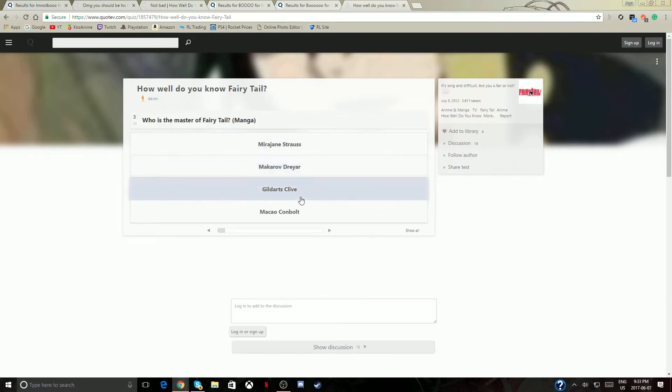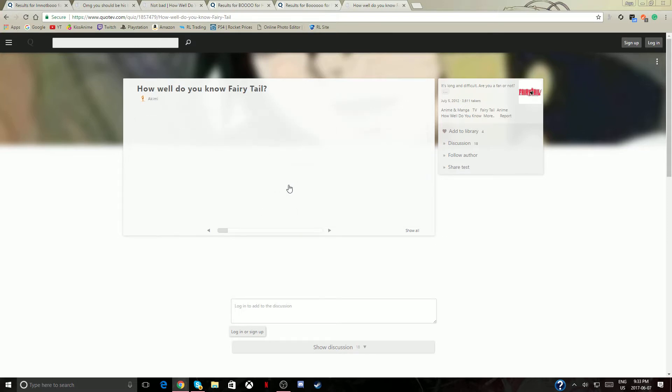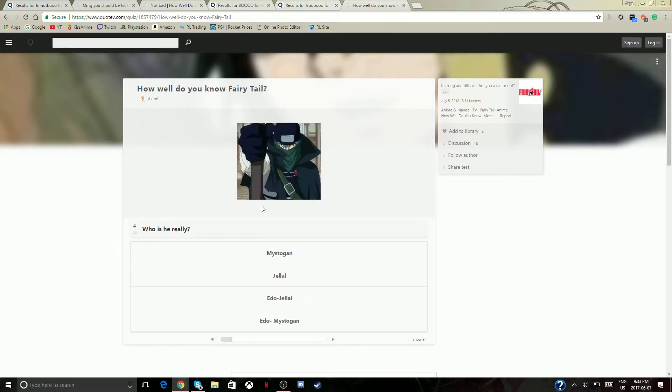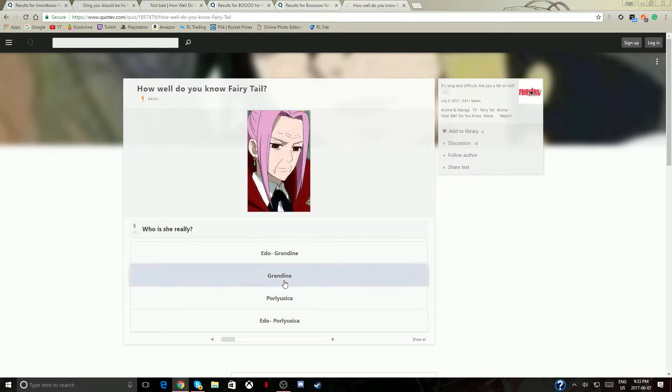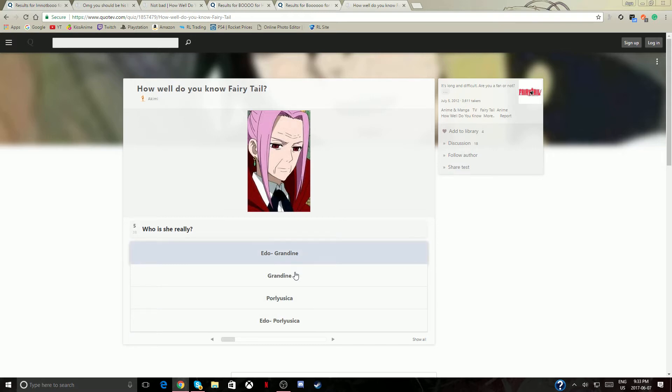Who's the master currently? Is Makarov. What do you, I haven't, I even read the manga, the full manga. Who is he really? Jellal, obviously. Oh my god I don't remember names, I haven't watched this in a while.